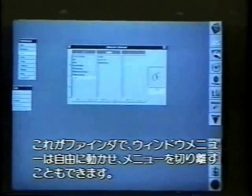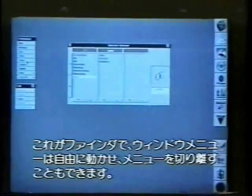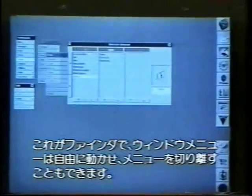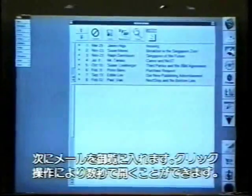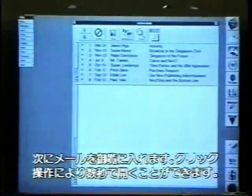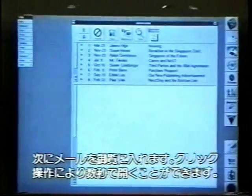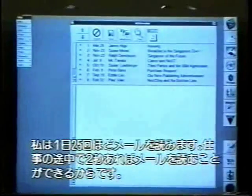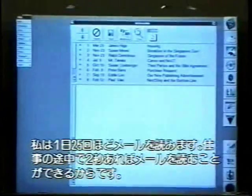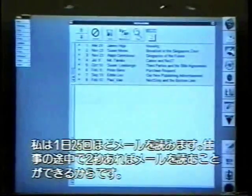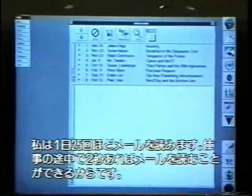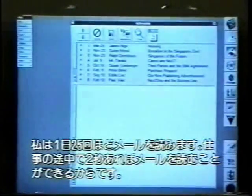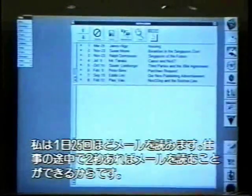If we like a menu, we can tear it off and leave it on the screen. Let's hide this and go look at our mail. We click here, and in a few seconds we're in our mail. I read my mail approximately 25 times a day, because in the middle of working, I can within two seconds be reading my mail.